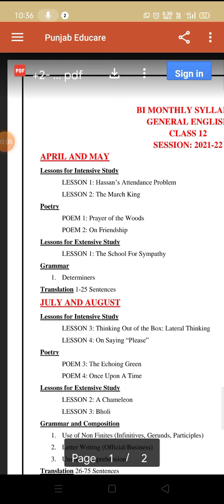Now we will discuss the syllabus month-wise. There is a bi-monthly distribution of your syllabus. For the months of April and May — April has already passed and May is ongoing — we have covered chapter one Hassan's Attendance Problem, chapter two The March King, from poetry section poem one Prayer of the Woods and poem two On Friendship, and from extensive study The School for Sympathy. So most of the April and May syllabus has already been covered.